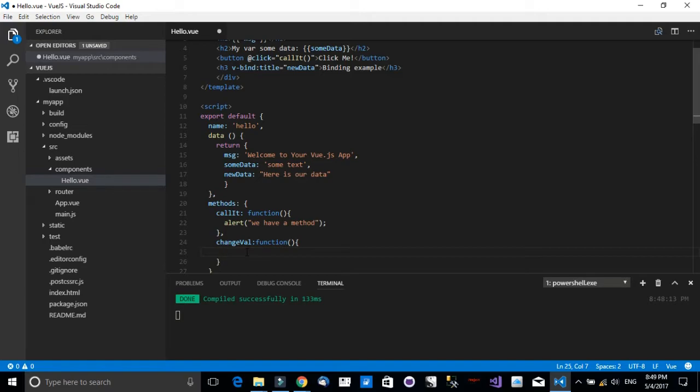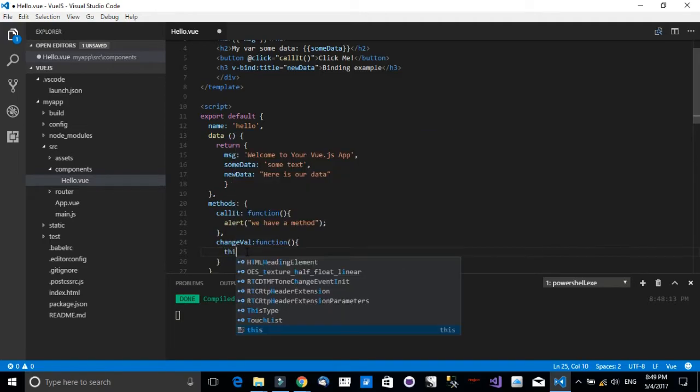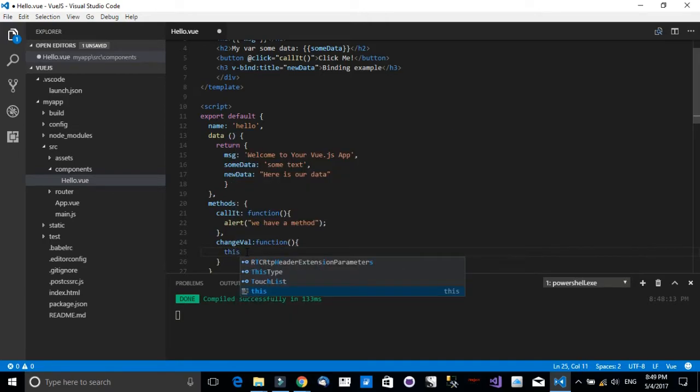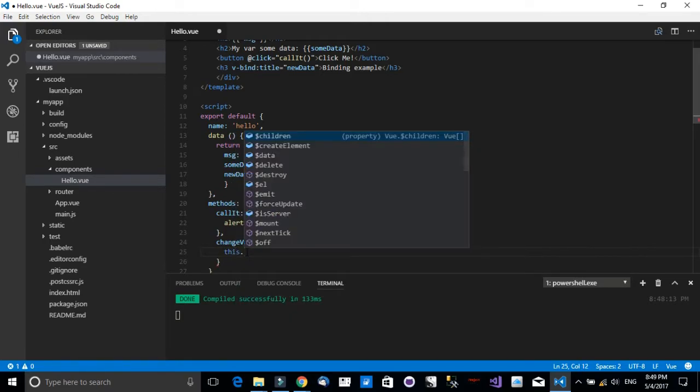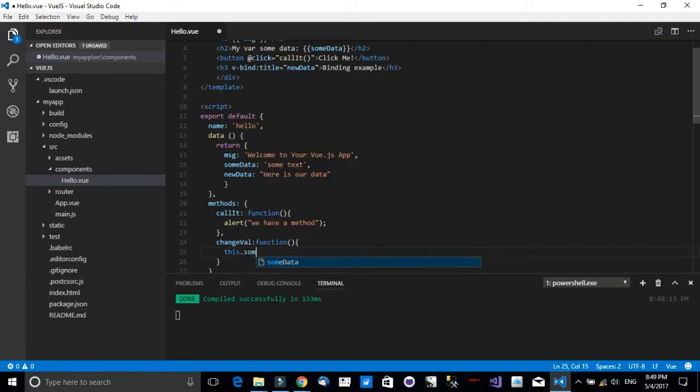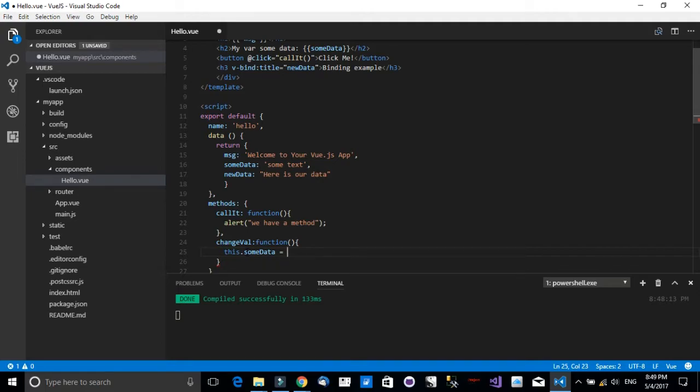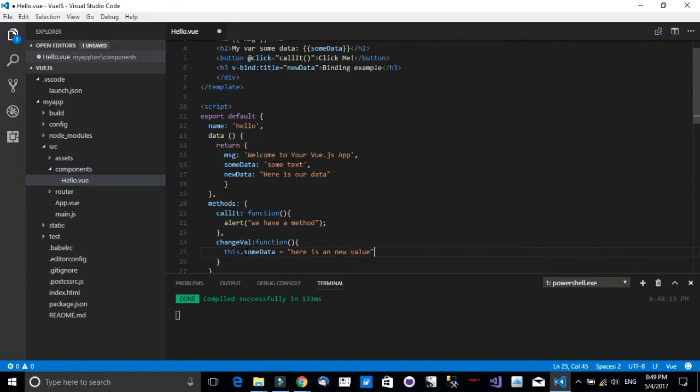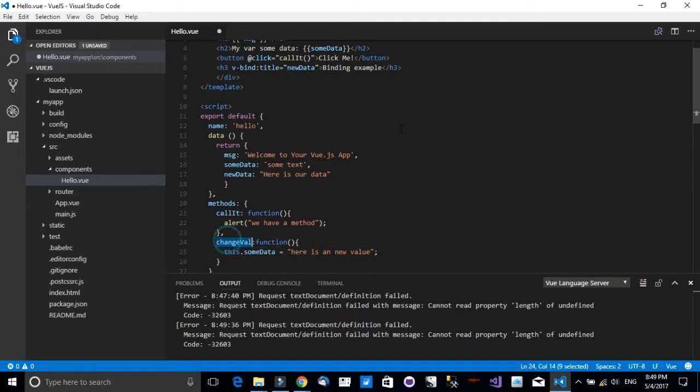So how can we access some data and change its value? Simply by typing this.someData. Now be careful, if you don't use 'this' it will not work. You will get an error. So I would say here is a new value.